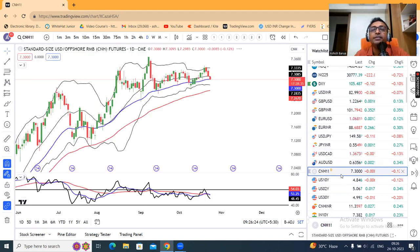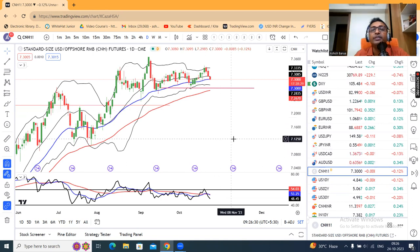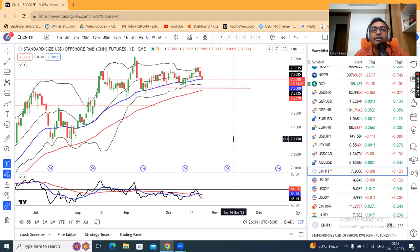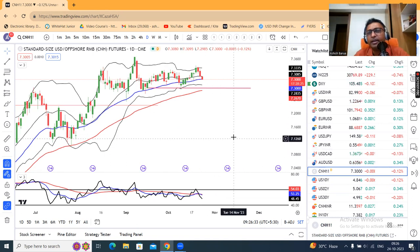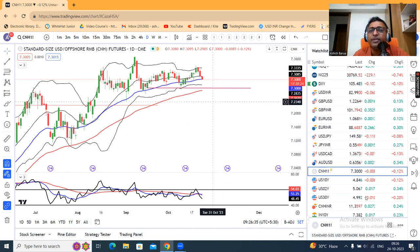CNH consolidation jaari hai — yeh 7.34 touch karne ke baad abhi 7.30 pe consolidation. Jaise jaise dollar index thoda soft ho raha hai, yeh bhi thoda soft ho raha hai.